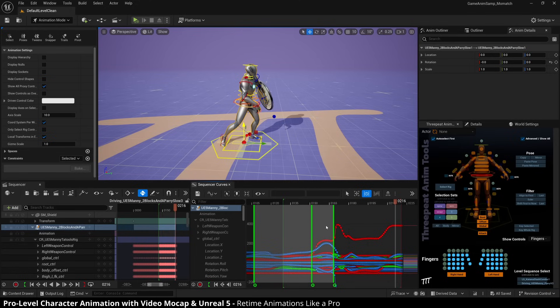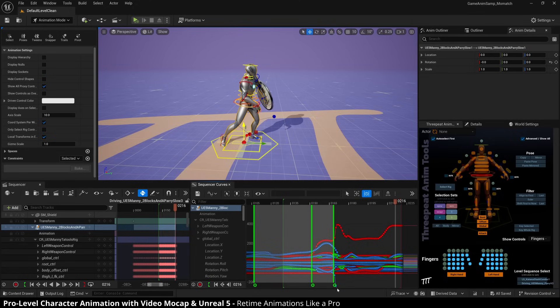But if I get rid of this and I slide this in, it's just going to shift these keys. So it'll keep the timing on this section completely the same.